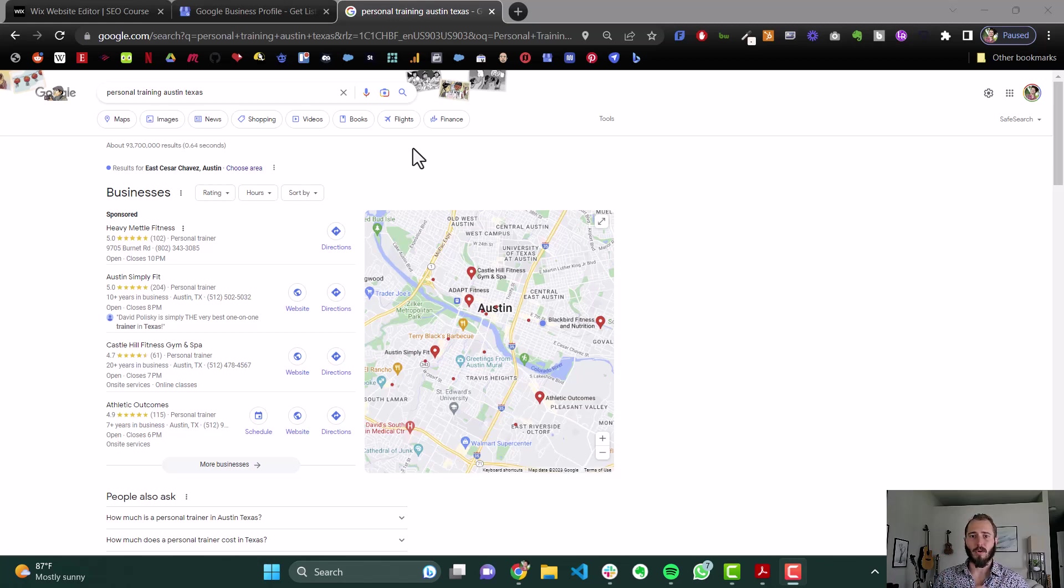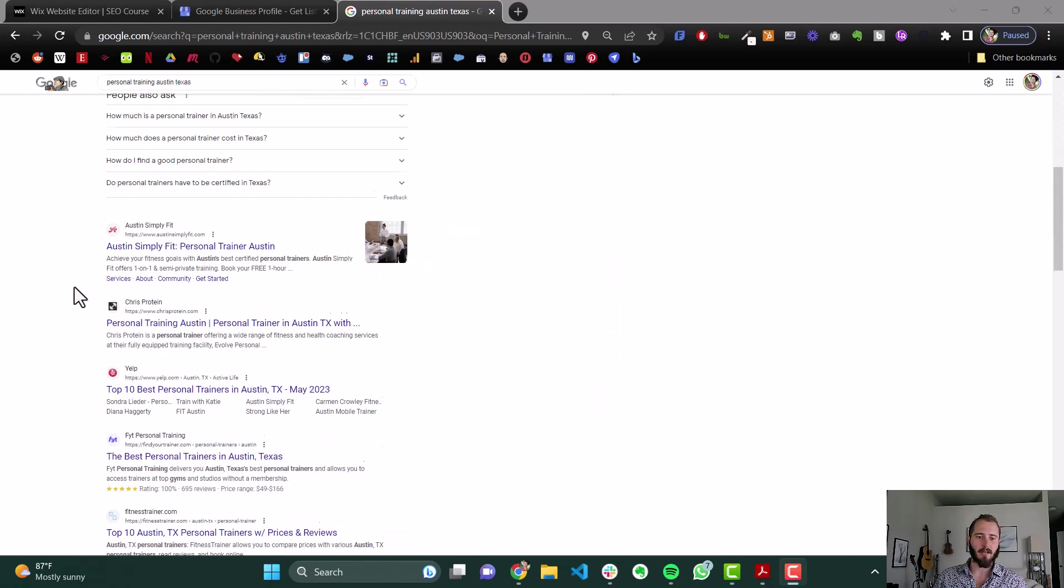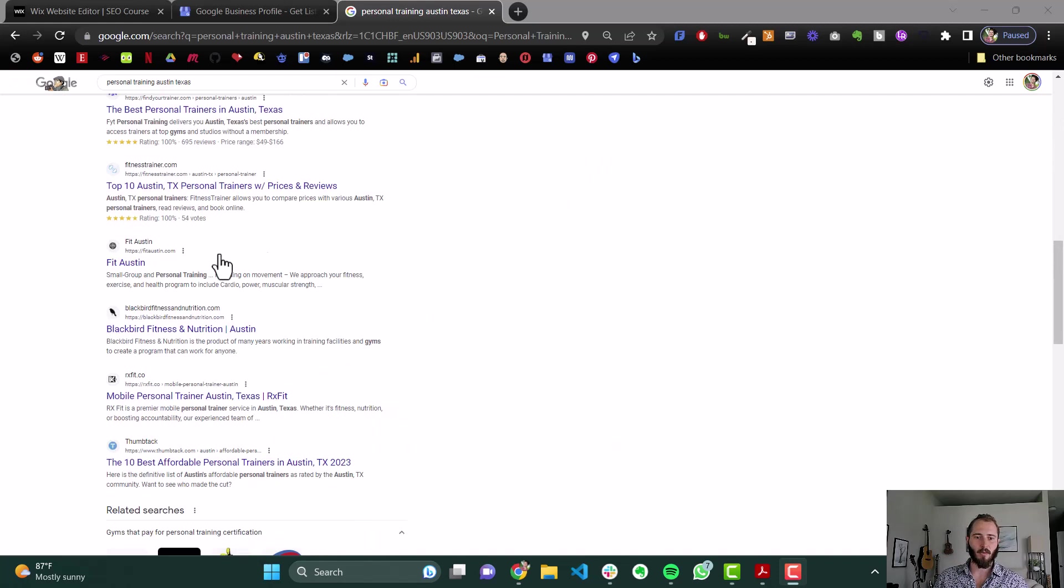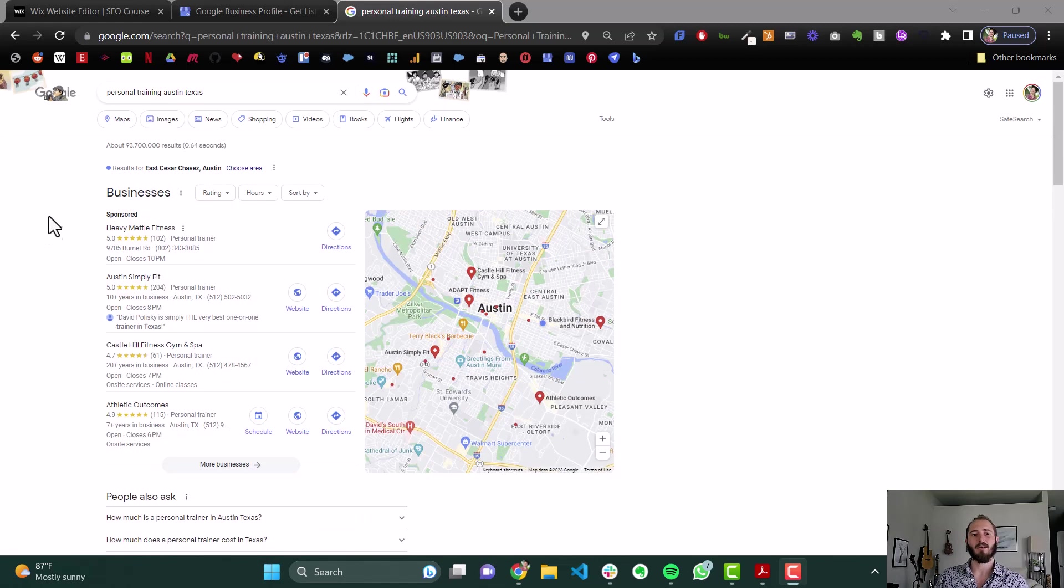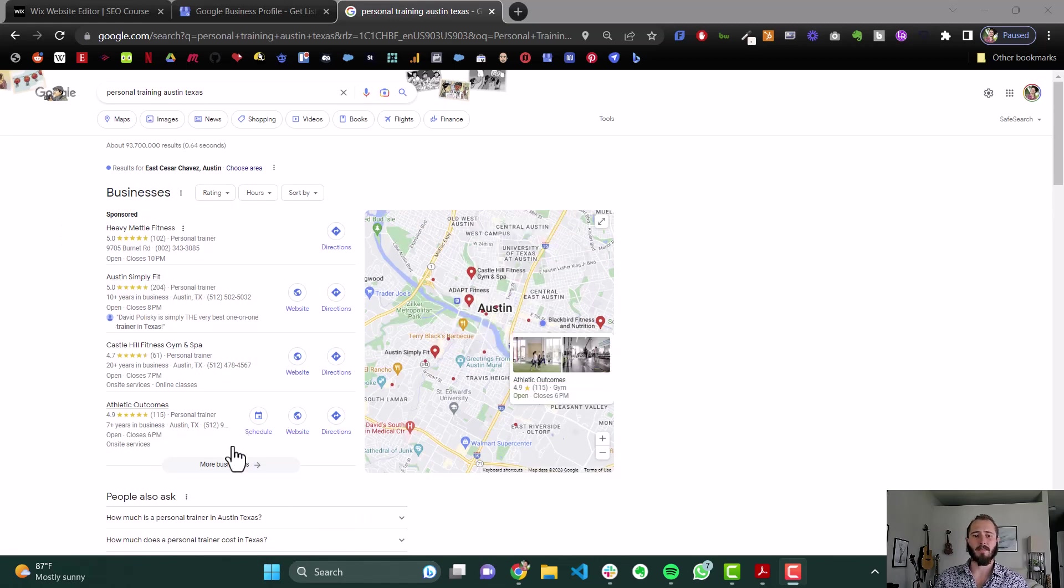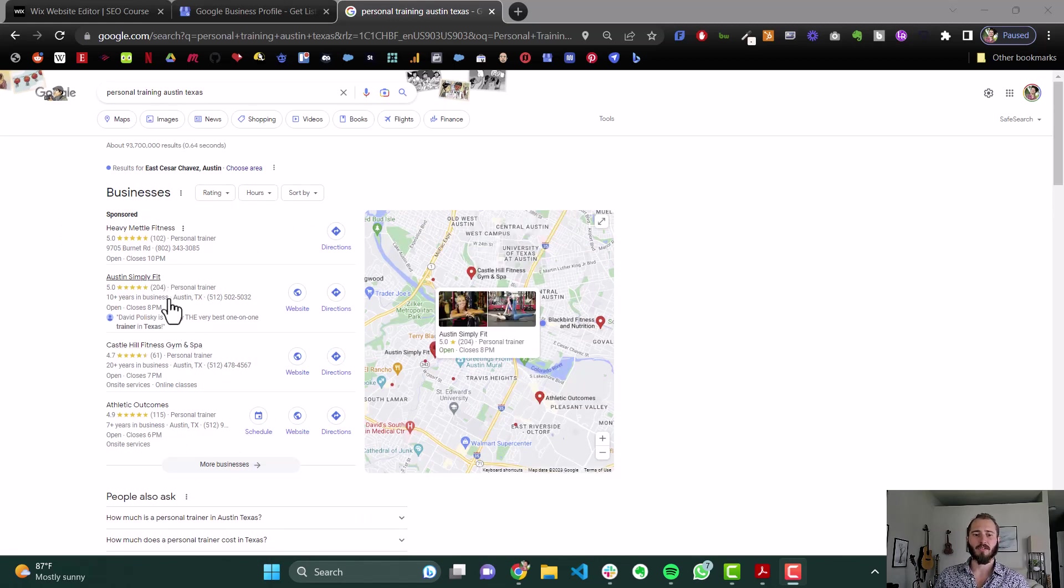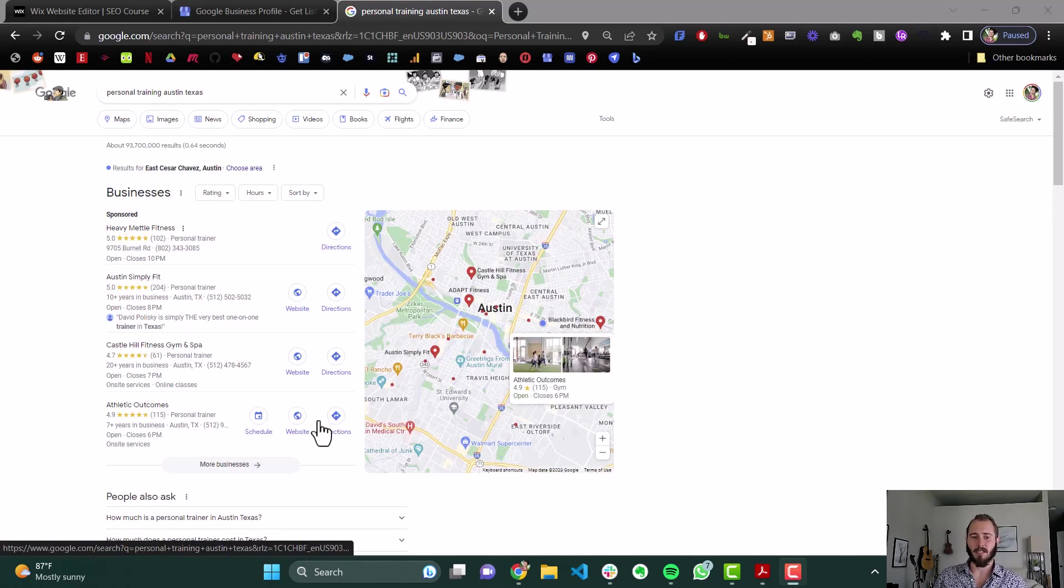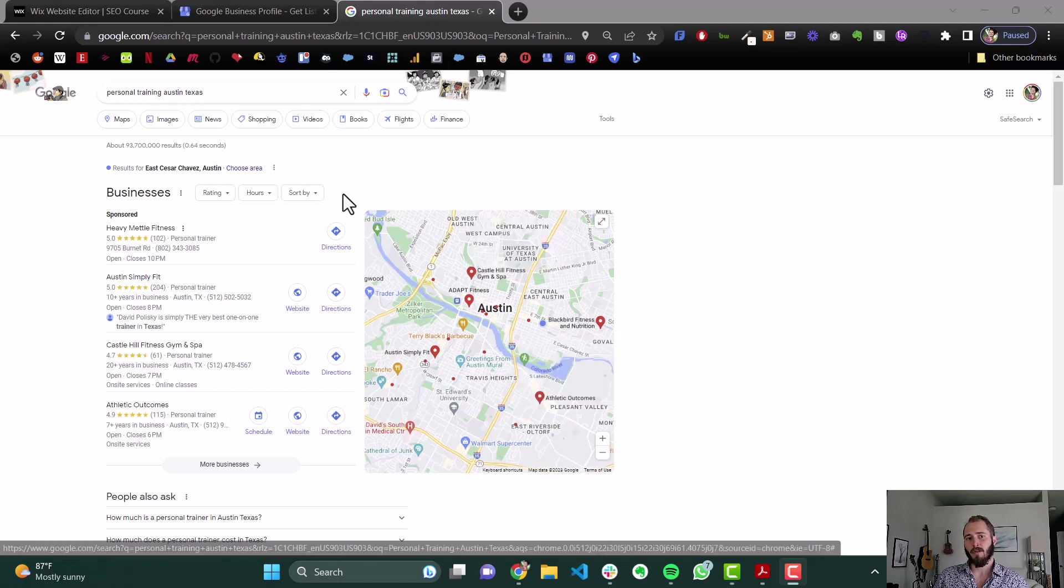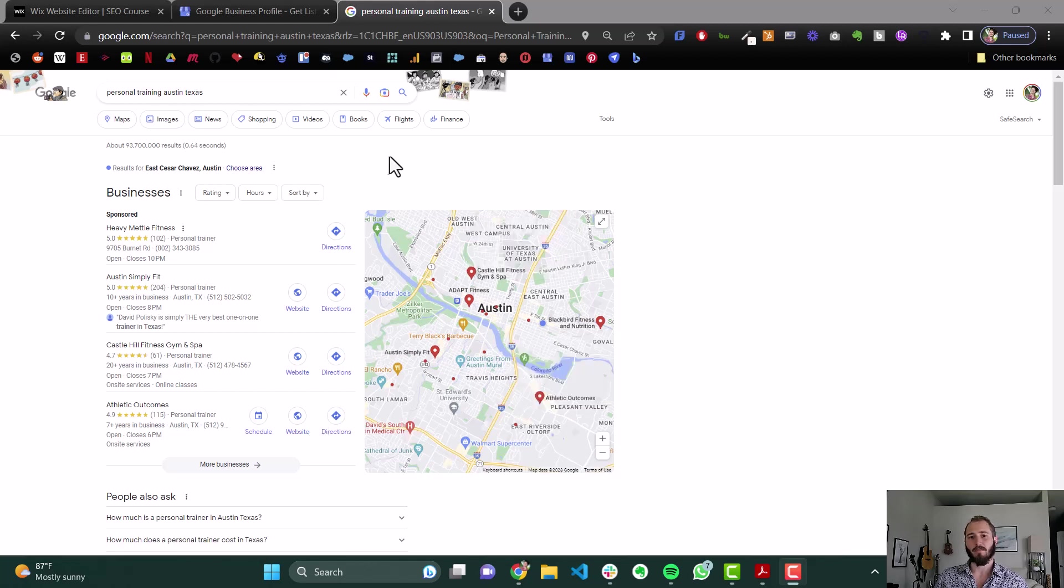So that's basically a shortcut, just skip the line, skip all these organic search results that you have to fight your way up. Just get more reviews than everybody else, and you can skip that line. And a lot of companies, personal trainers might be good at it, but a lot of industries, they're horrible about getting reviews. So there's often some pretty good opportunity.